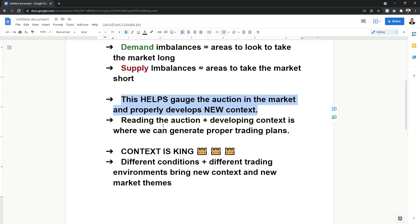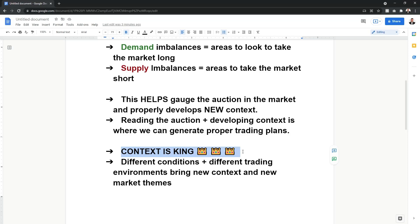Reading the auction and developing context is super key — context is king. Invest the Trade members know this, and I have a huge section in the course about it. A contextual trader can survive in any market because different conditions and different trading environments bring new context and new market themes. A lot of traders are so fixated on 'when this happens the result is going to be this' — but 100 different conditions bring different environments, and you have to trade differently.